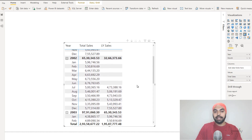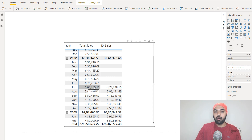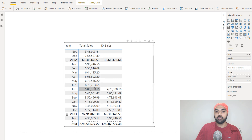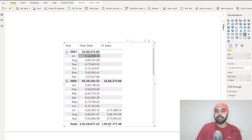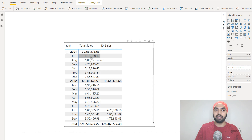Let's vet one of the numbers. In July of 2002, our sales was approximately 500,000. But in July of 2001, the LY Sales measure shows 473. Let's check July of 2001 directly — yes, the sales is 473. So this measure is working absolutely fine.